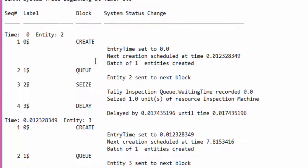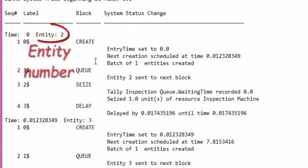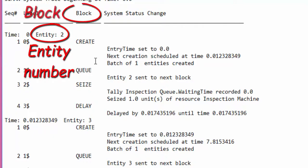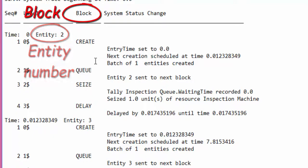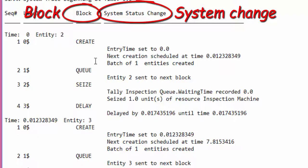Open the results file. The file reports, event by event, the time at which the event is executed, the entity related to the event, the block related to the event, the system changes and the scheduling or cancellation of events.